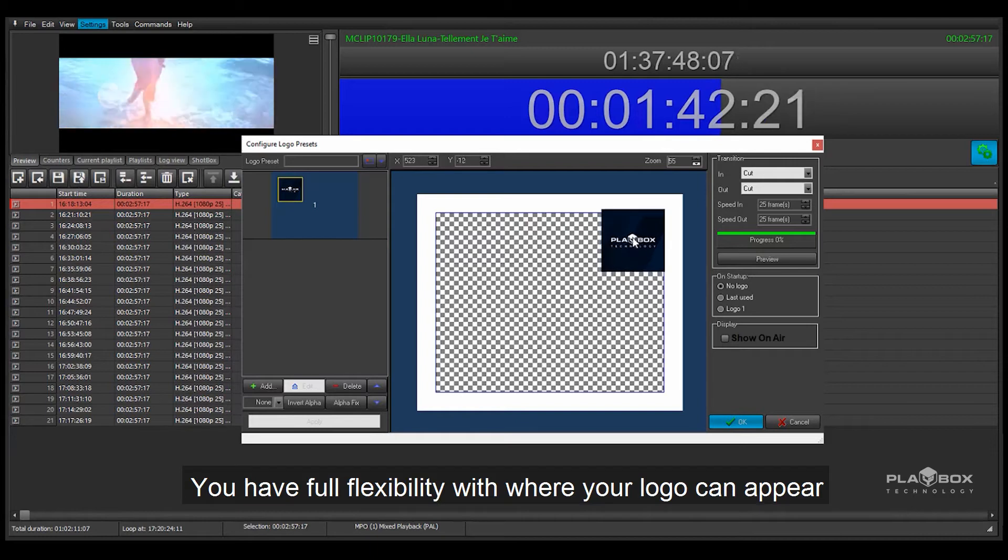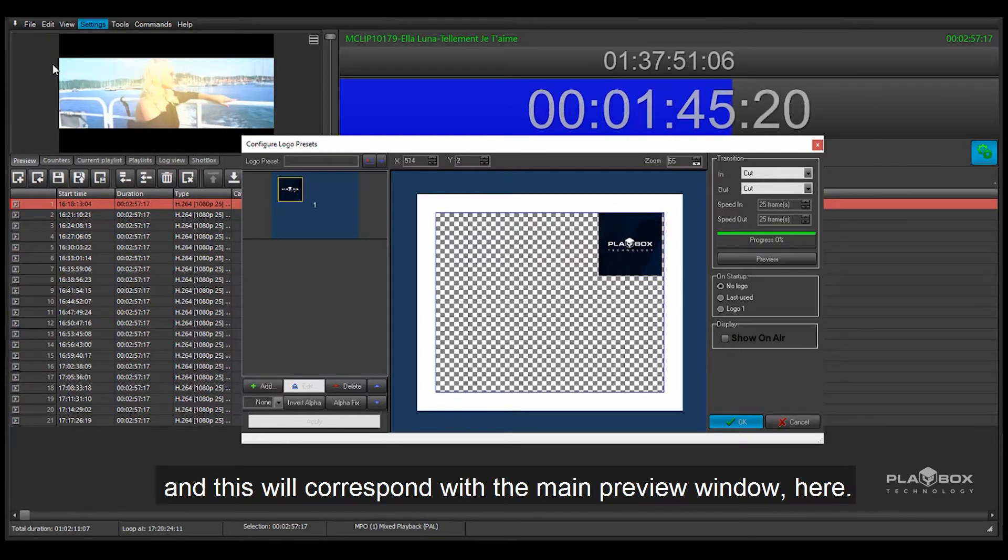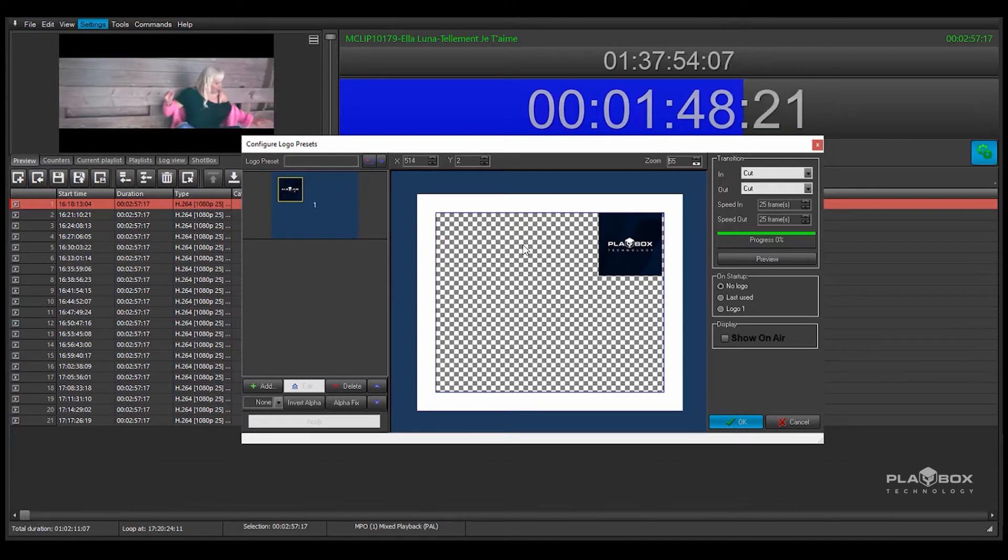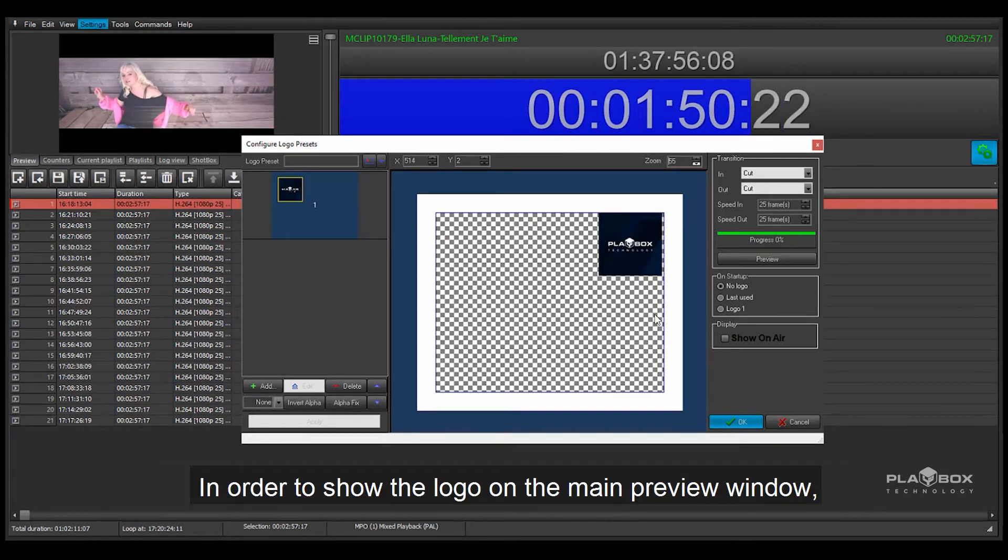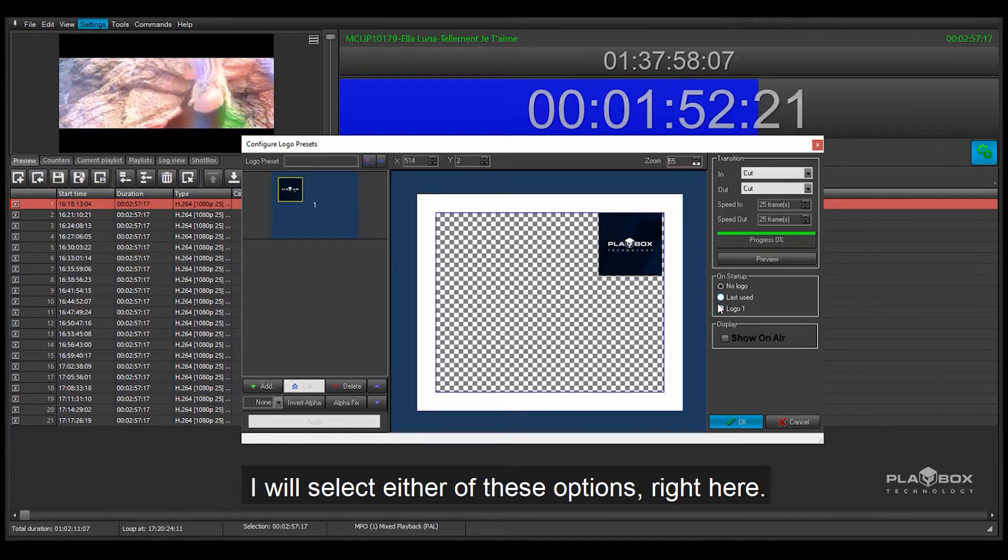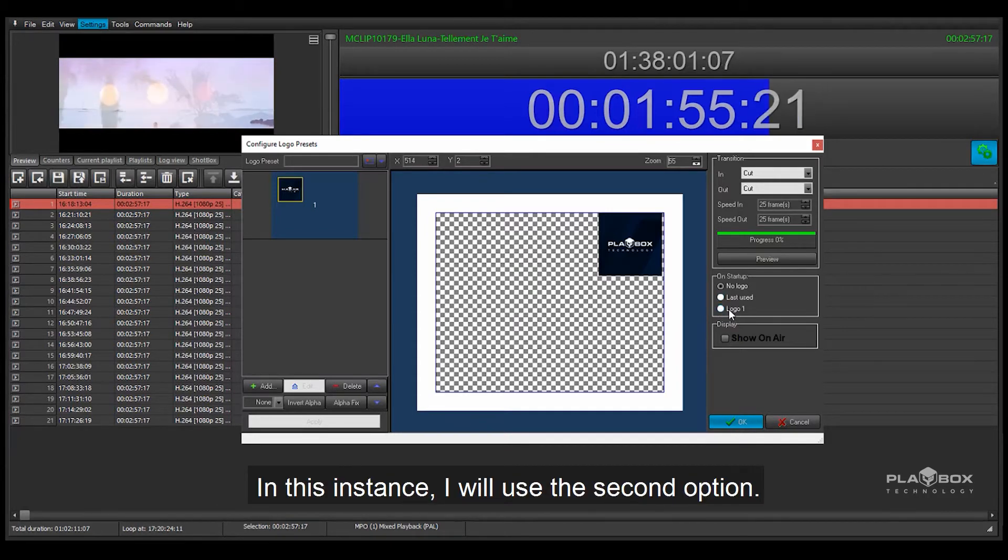You have full flexibility with where your logo can appear and this will correspond with the main preview window here. In order to show the logo on the main preview window I will select either of these options right here. In this instance I will use the second option.